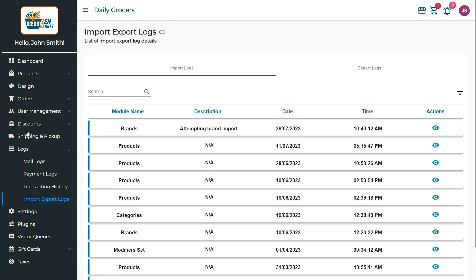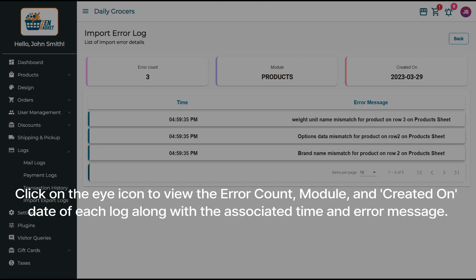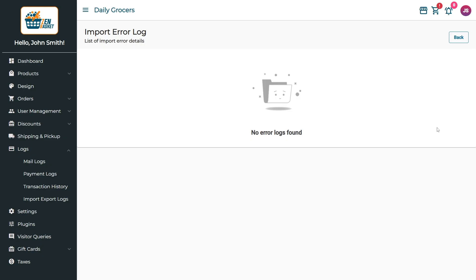In the case of errors, when you click on the eye icon of a specific log, you will find details such as the Error Count, module, and created on date of each log. The time and error message associated with the import error logs will also be listed. If there are no errors in the import logs, the page will display no error logs found.